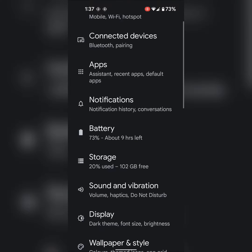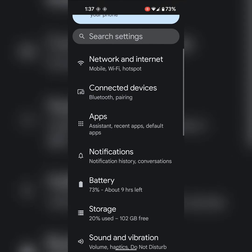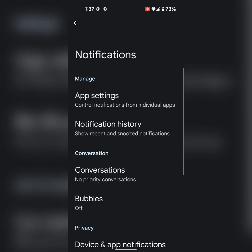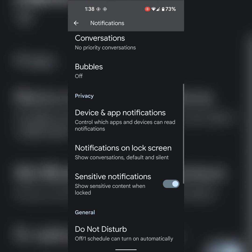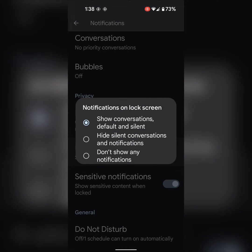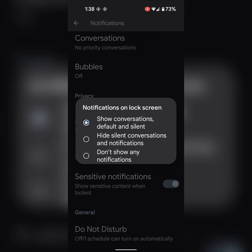Tap on Notifications, now scroll until you can see Notifications on Lock Screen and tap on it. By default, it's set to show conversations, default and silent on your Pixel device. If you want to hide or disable notifications, choose Hide Silent Conversations and Notifications.